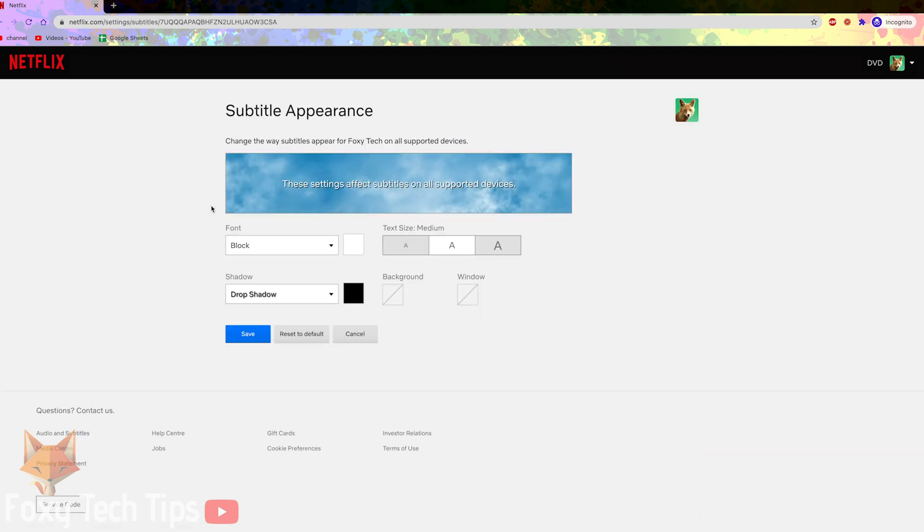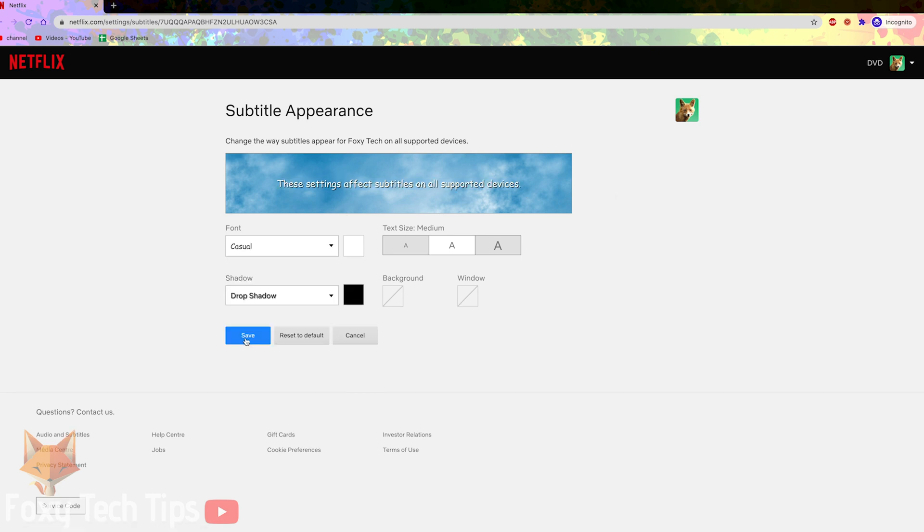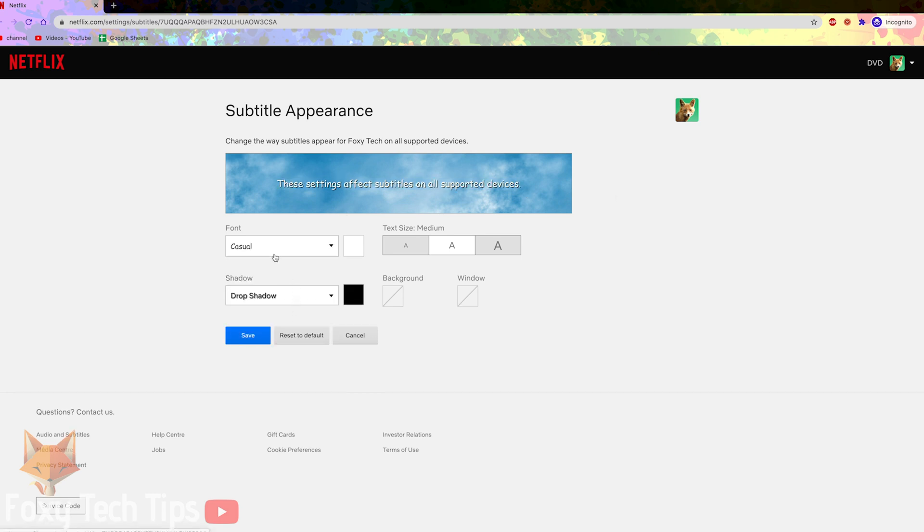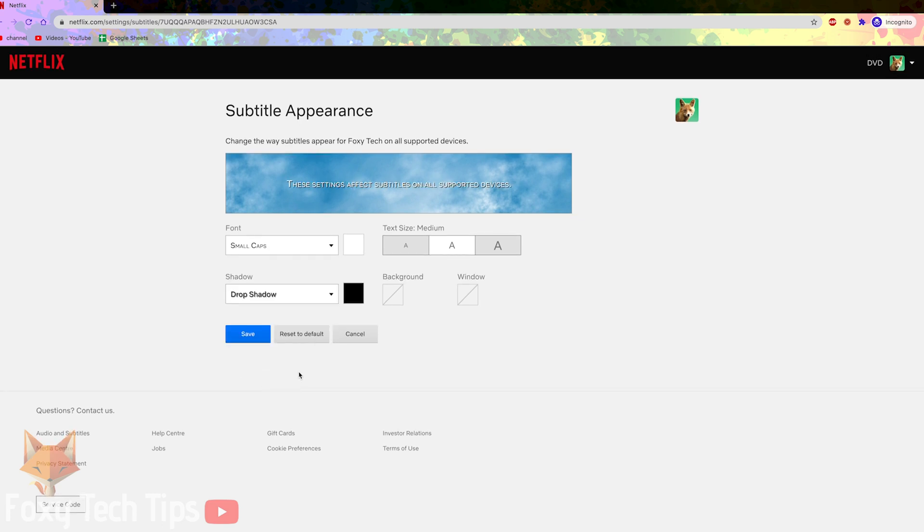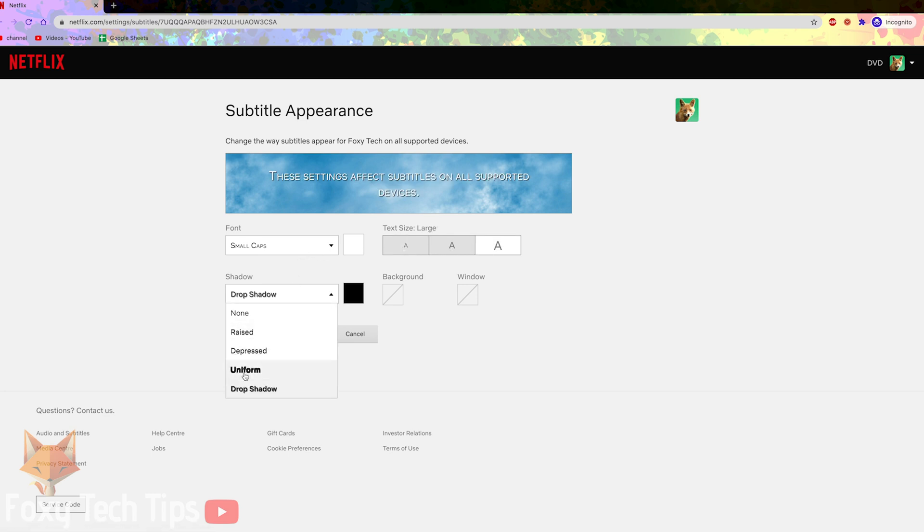This is the page for editing the appearance of your subtitles on Netflix. You can choose from a list of different fonts as well as choose the color, text size, shadow style, shadow color, background color, and window color of your subtitles.